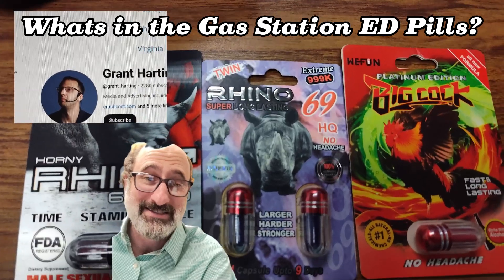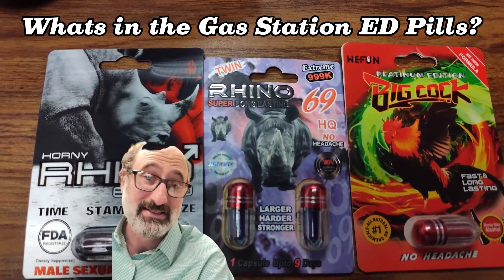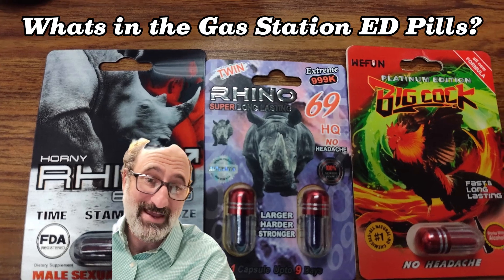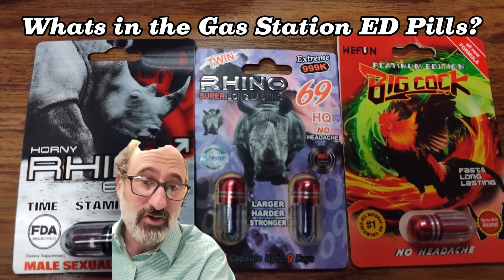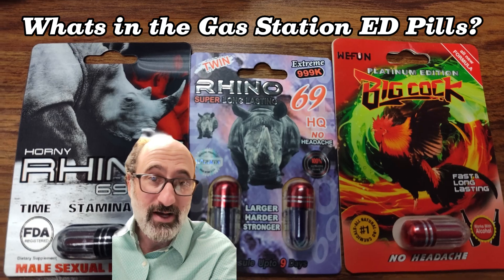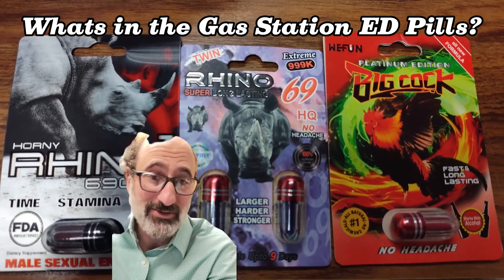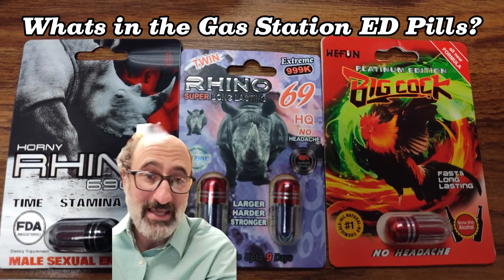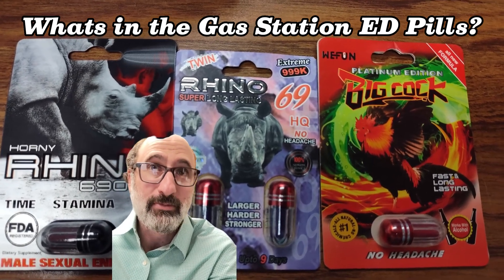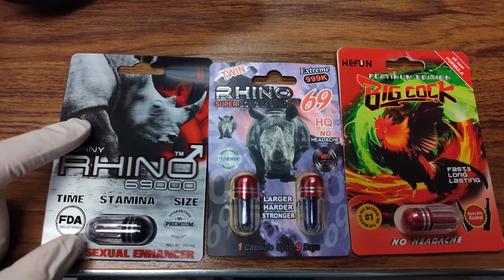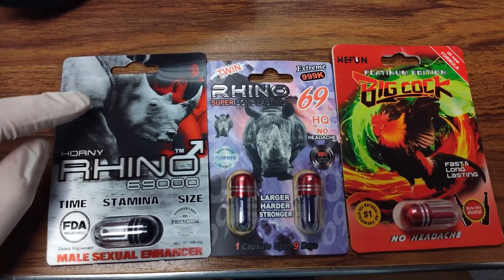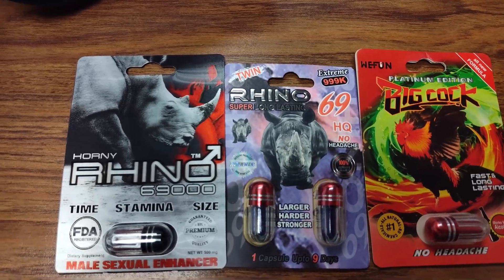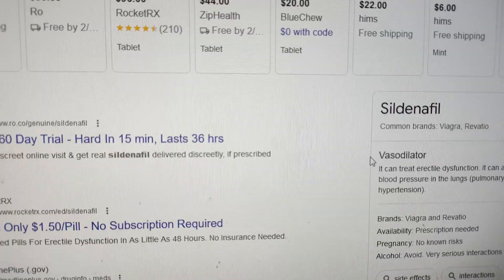So I was reached out to by Grant Harding here. He's like a pretty famous pharmacist YouTuber, 200,000 plus subscribers. And he sent me two that he really suspects are fake. They're basically just like Viagra or something like that, but he can't confirm it.